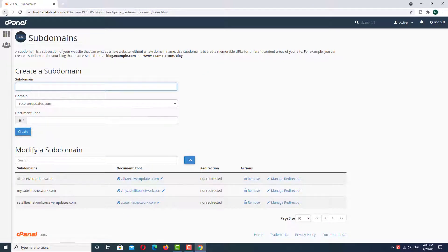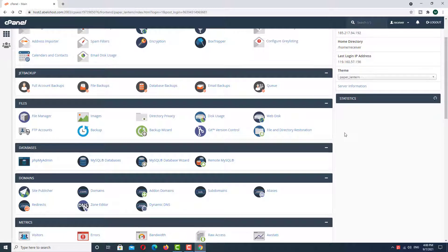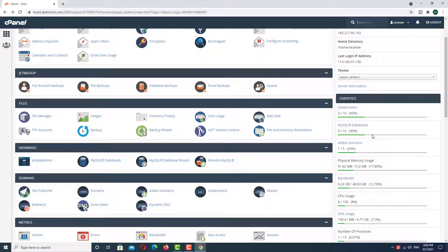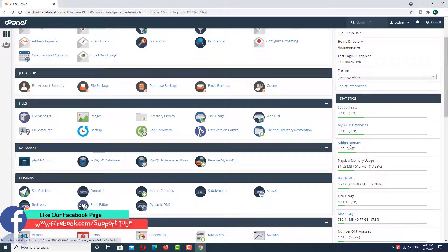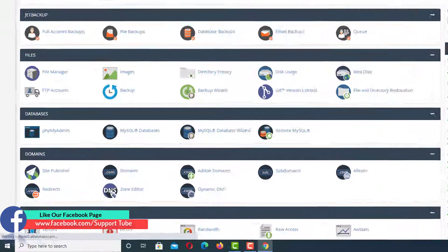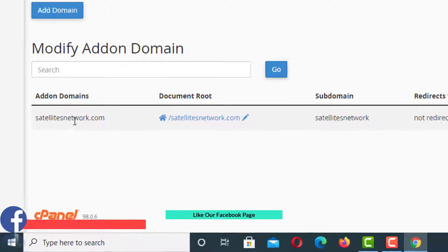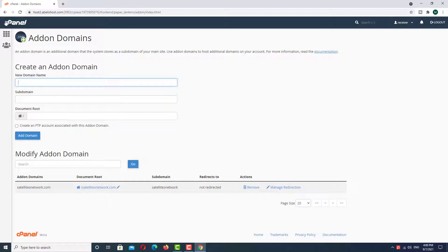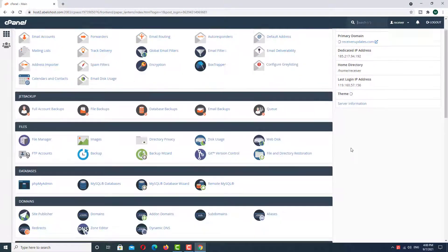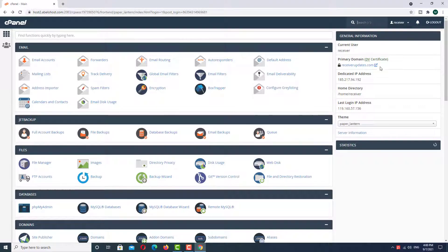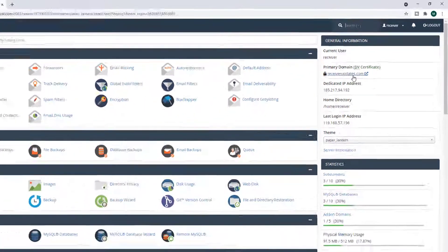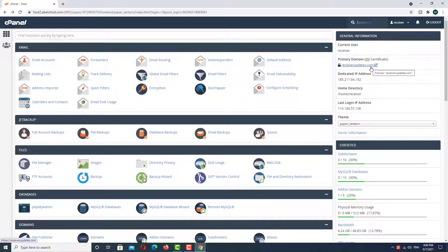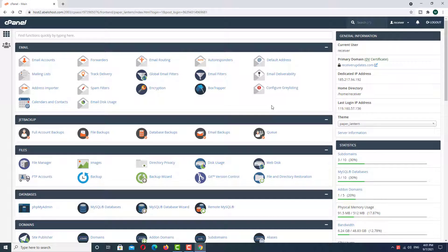Okay, go back. Now we are going to the main domain. The main domain is here. Click on main domain. And as you can see here, have satellitenetwork.com, but the main domain not mentioned in both folders. The main domain name is receiverupdates.com. So how can we find this and upload a file? Okay, go to the file manager.